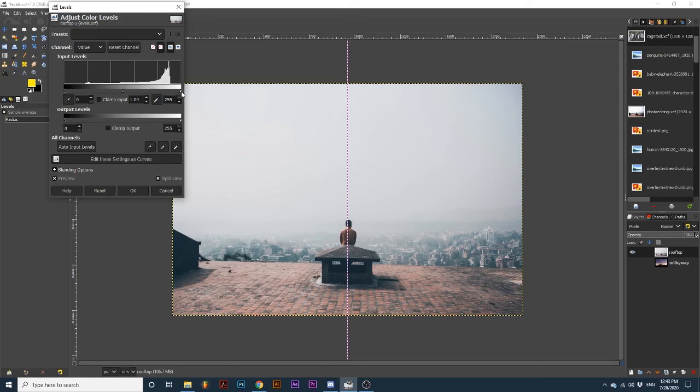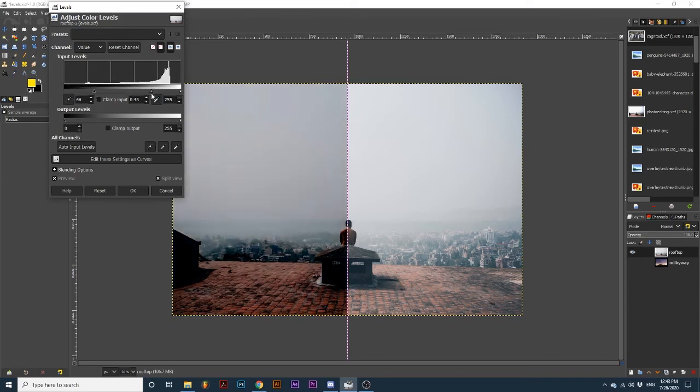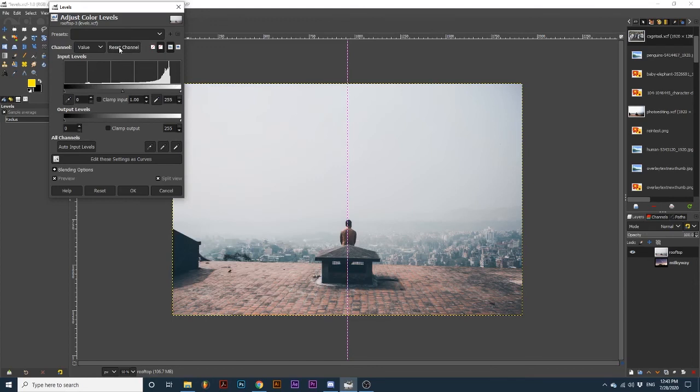Sliding any of these arrows to the right will darken parts of our image. In contrast, sliding any of these arrows to the left will lighten parts of our image.